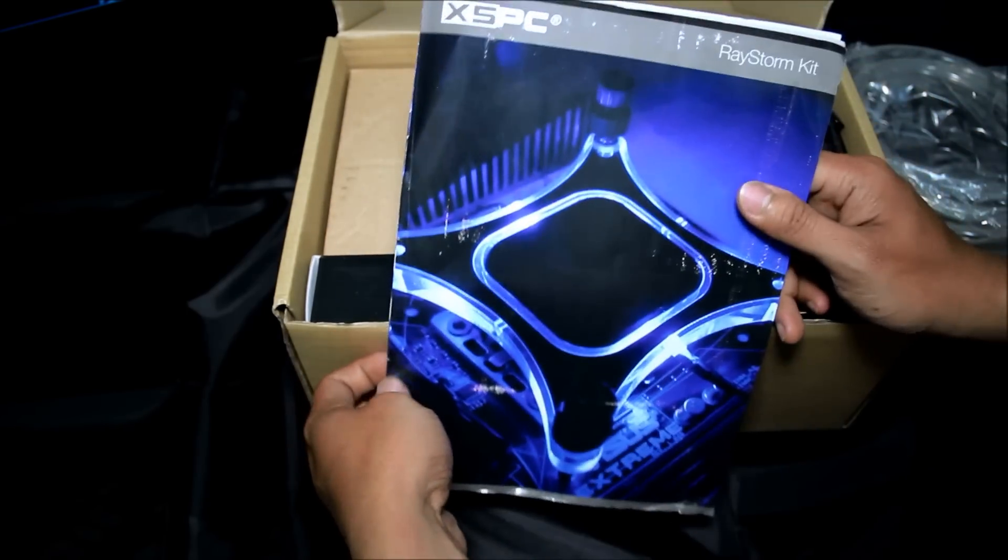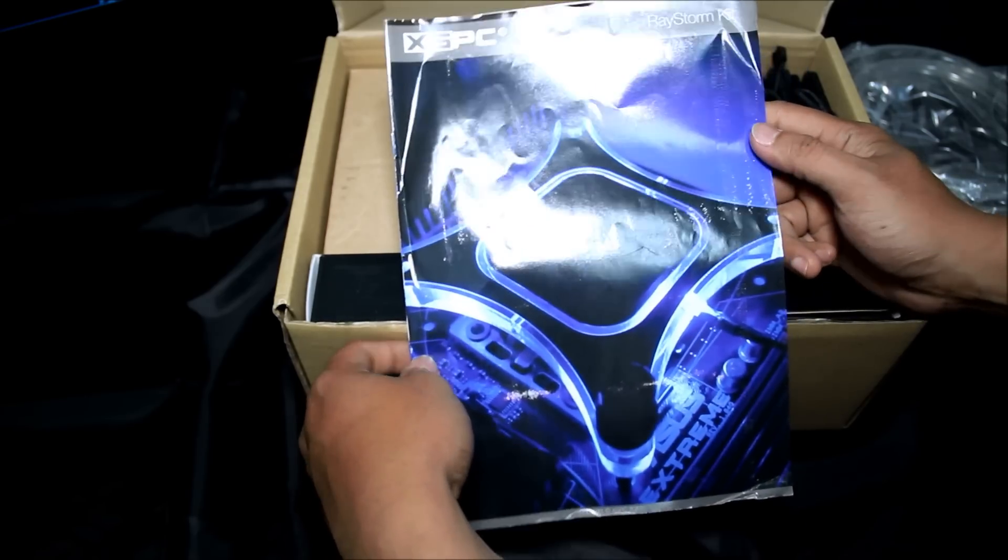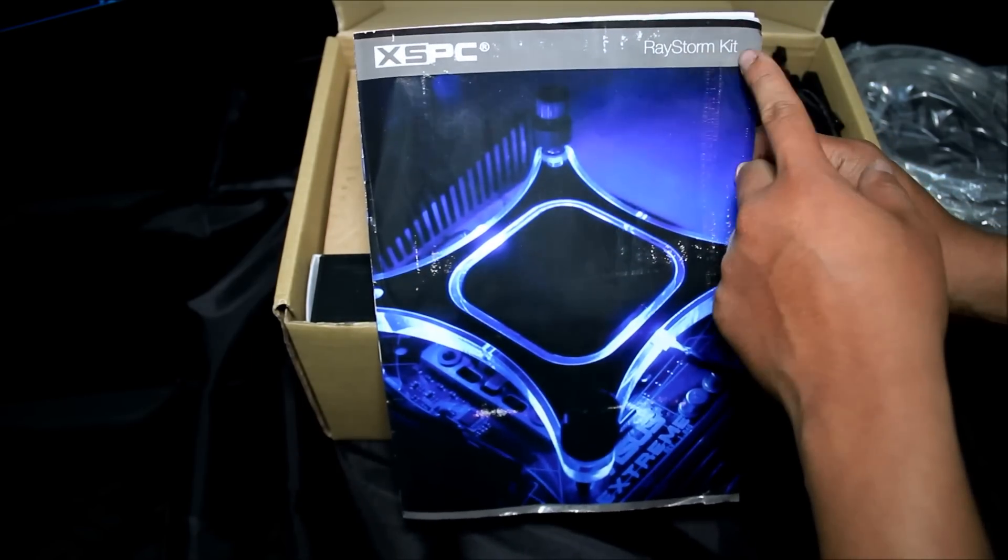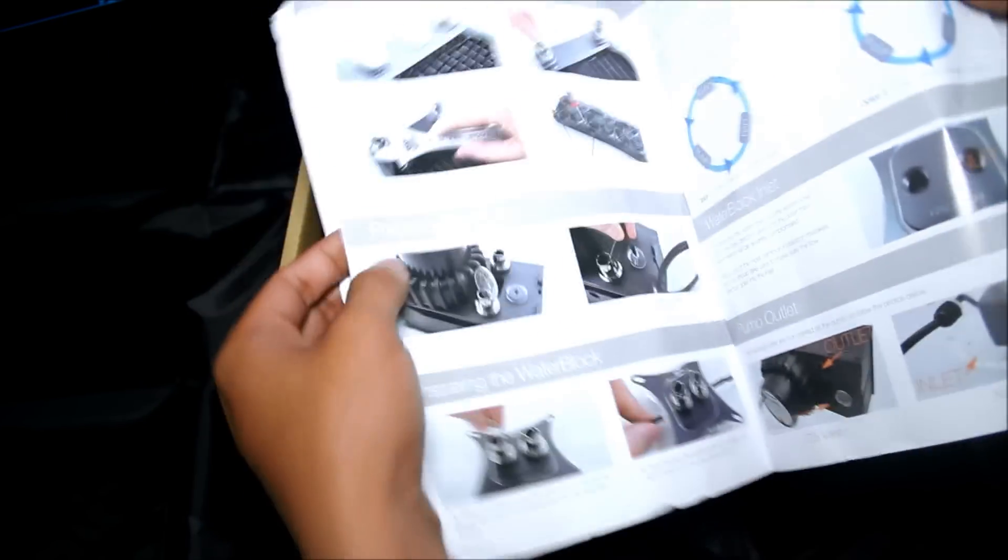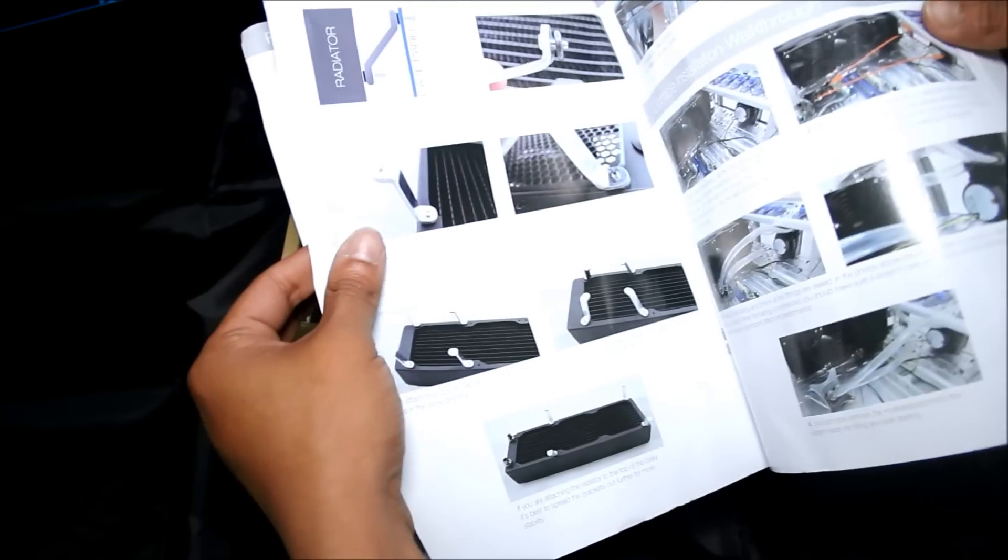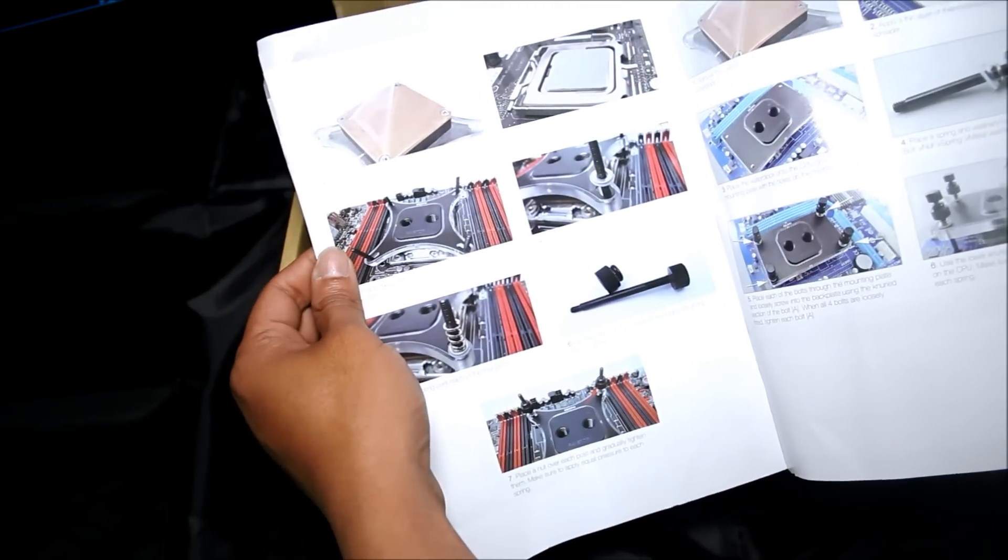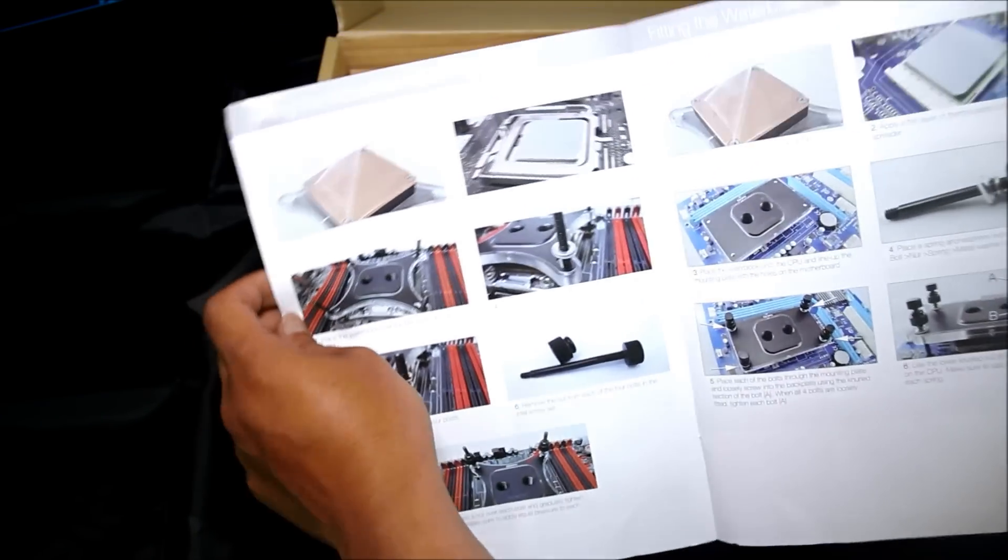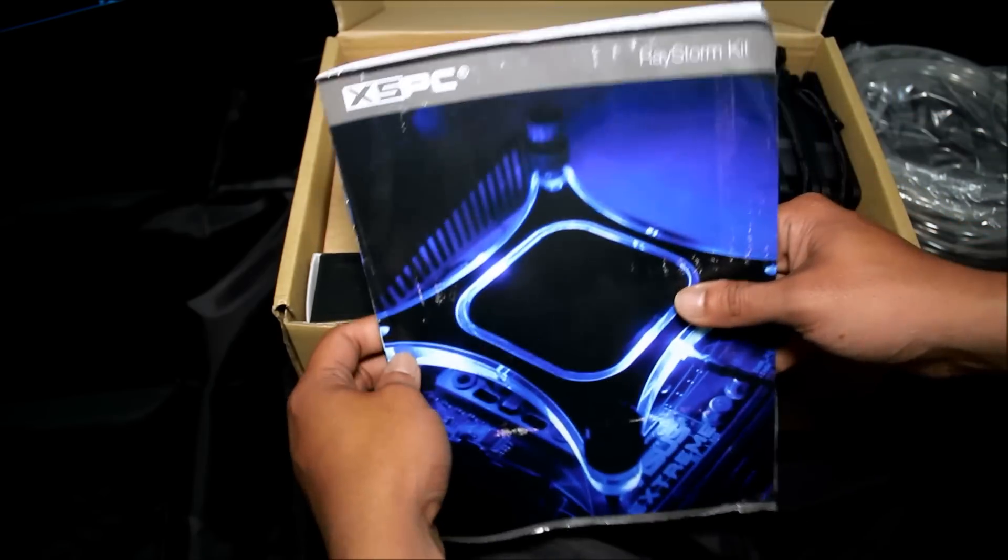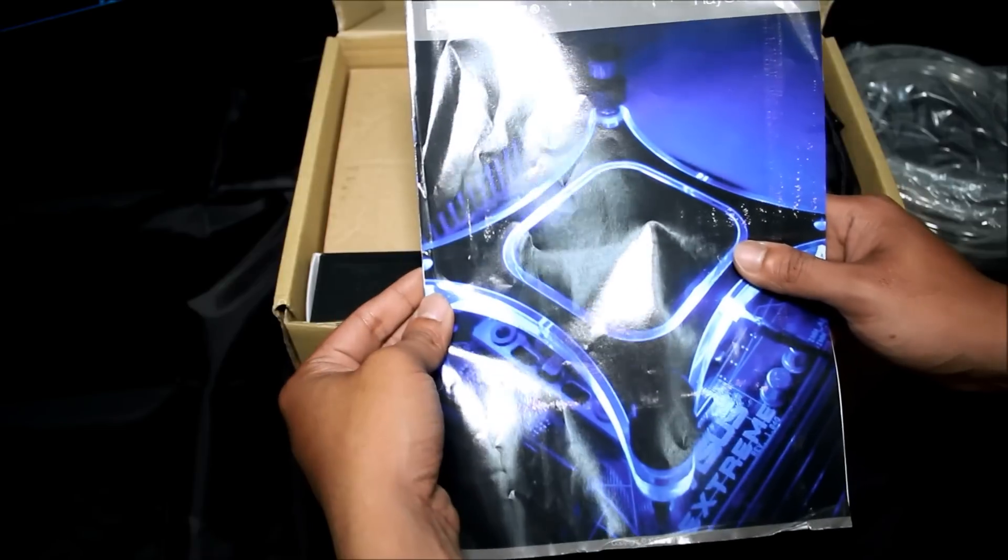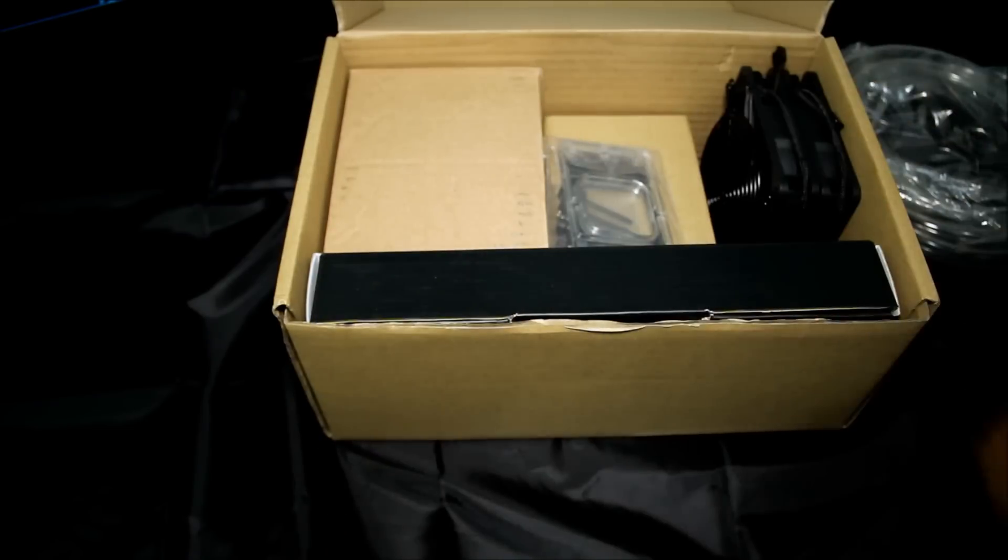SSPC user guide for the Raystorm kit. Complete picture of how to install the Raystorm kit. User manual for your reference.